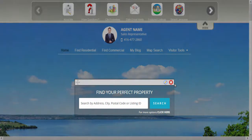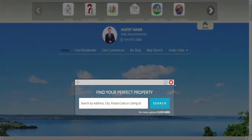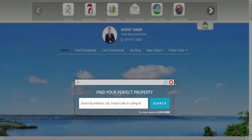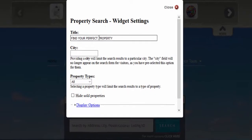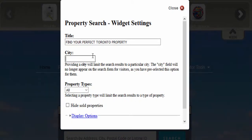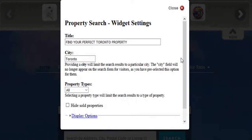Because the property search has already been added, we're going to edit it. We're going to edit our property search to be localized for the area that we want to focus on, and we're going to limit the search results for a specific city.